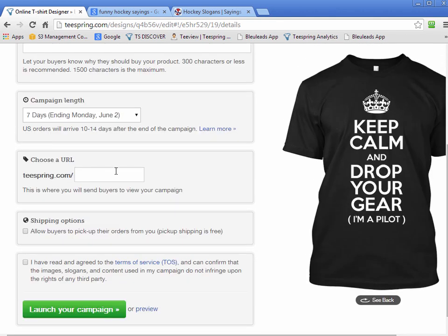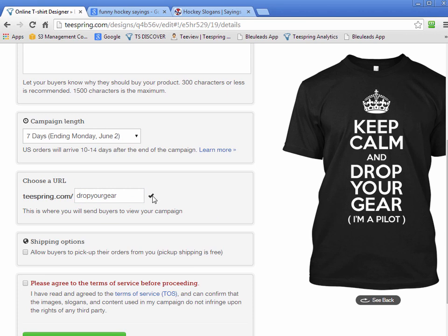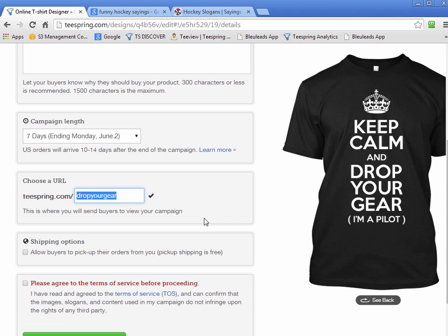I'll take the seven days for this example. Then we create a custom URL. Here's something I've noticed — I've gone through hours and hours of research on a single shirt concept, and I'll get all the way to this part with my design done and ready to go, and I'll start typing in the URL and realize it's already taken. Someone's already made my shirt. So sometimes before I do anything, I'll create a fake campaign, come right to the end, and just type in what I'd want my shirt URL to be to see if it's already taken.